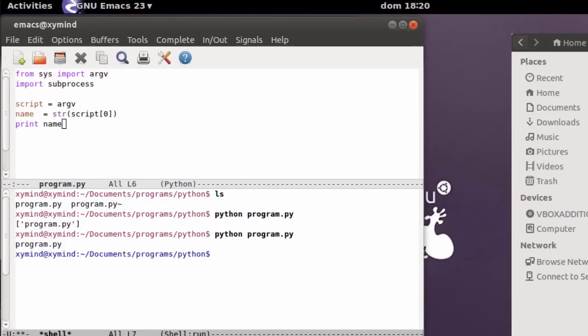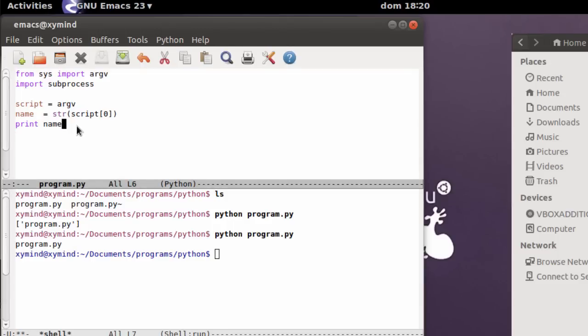As you can see, what we printed is the name of the script — program.py. Now that we have the name, we are going to execute some system commands in Linux. That is why we are importing the subprocess module, because it allows us to execute system commands like if we were on the terminal.